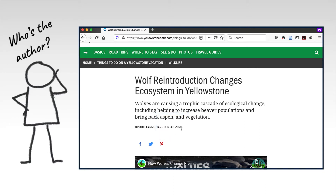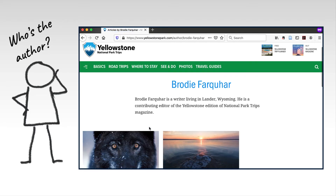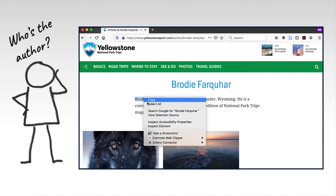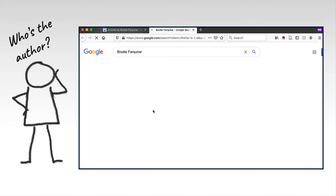In terms of authority, we need to learn more about the author. We can start by clicking on the author's name and seeing what the publication says about them. If that doesn't provide sufficient information, then we can search the author's name online to see what else they have written and what their credentials are.